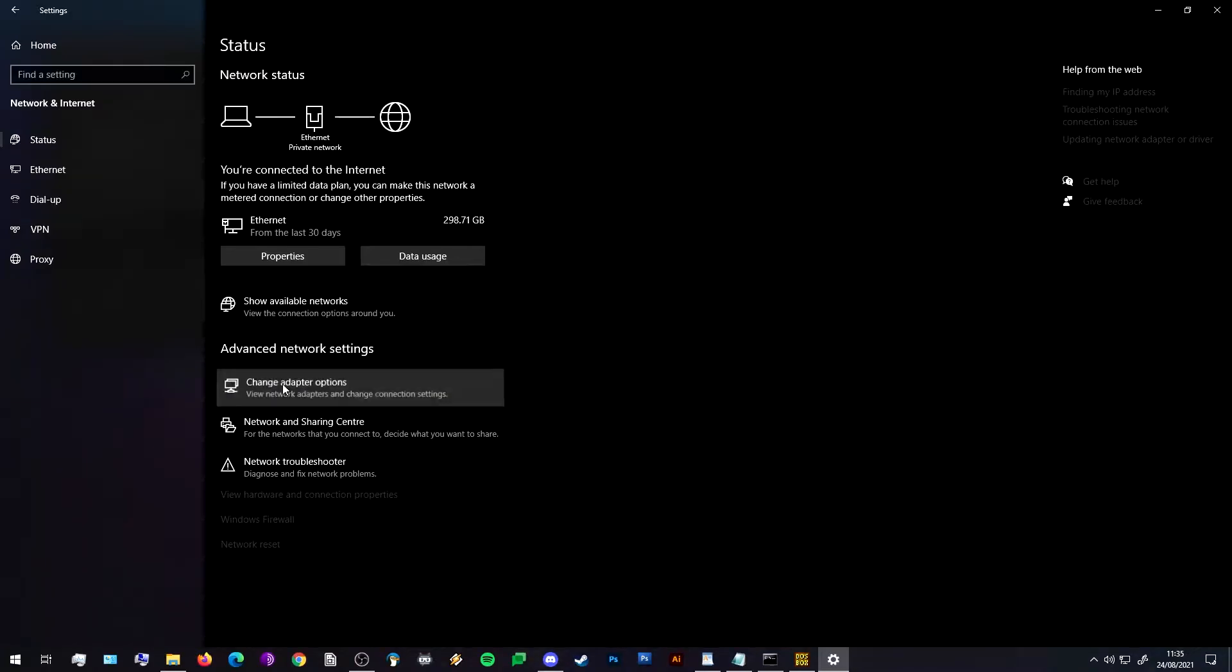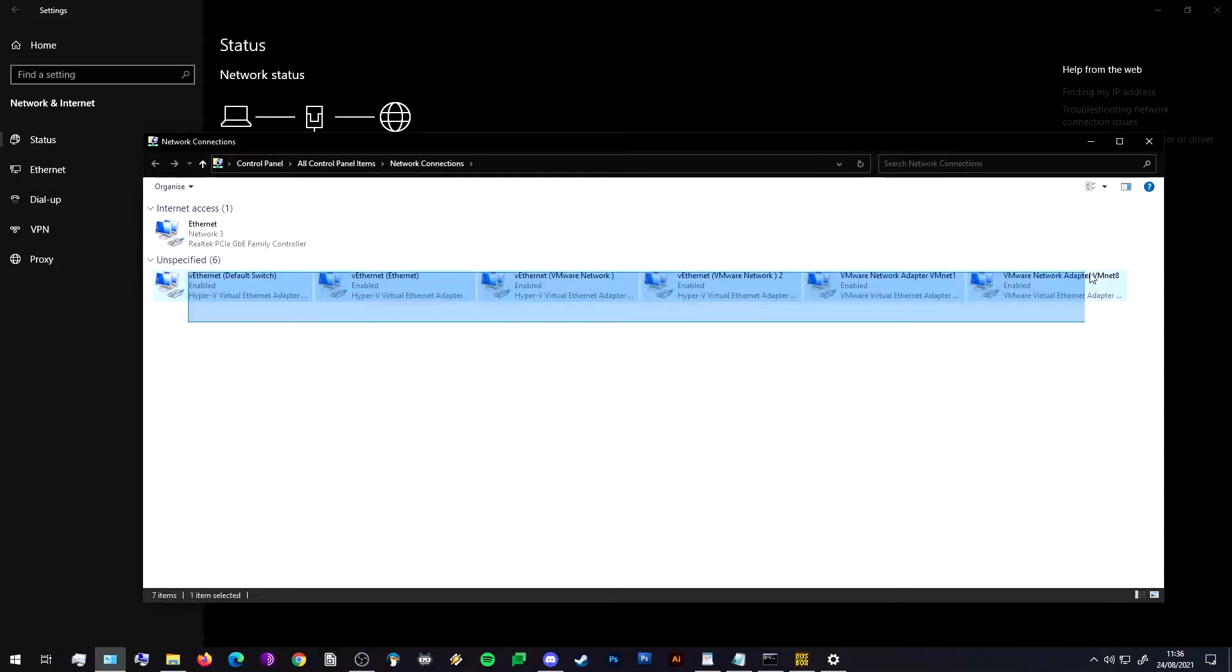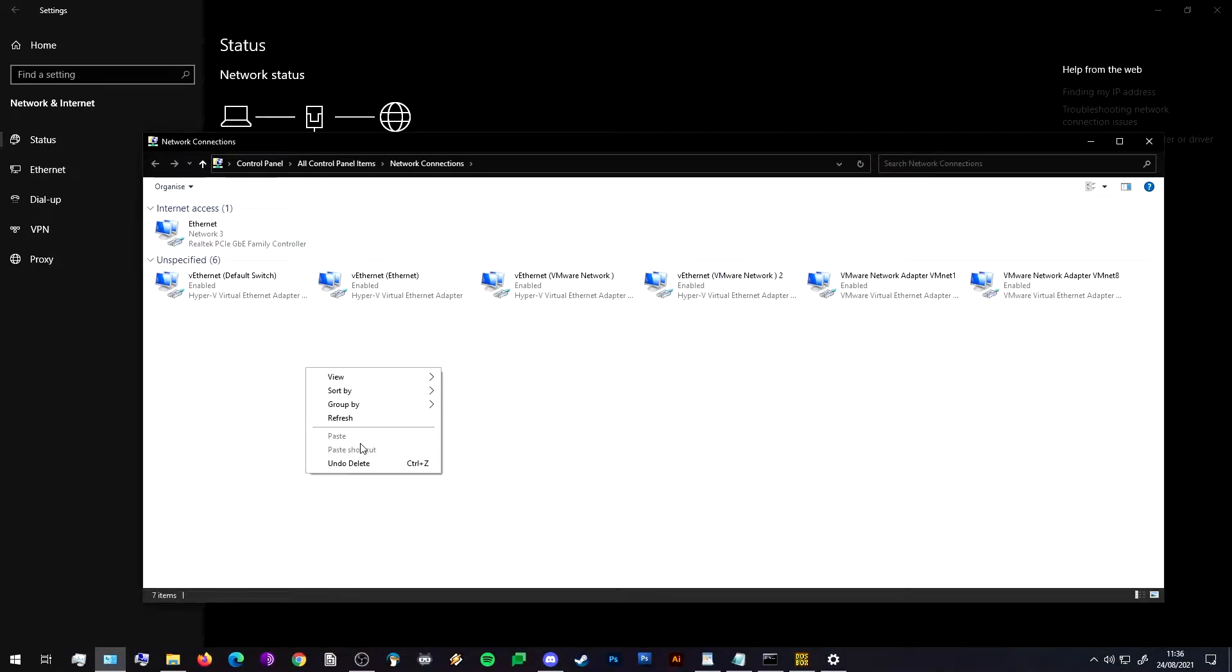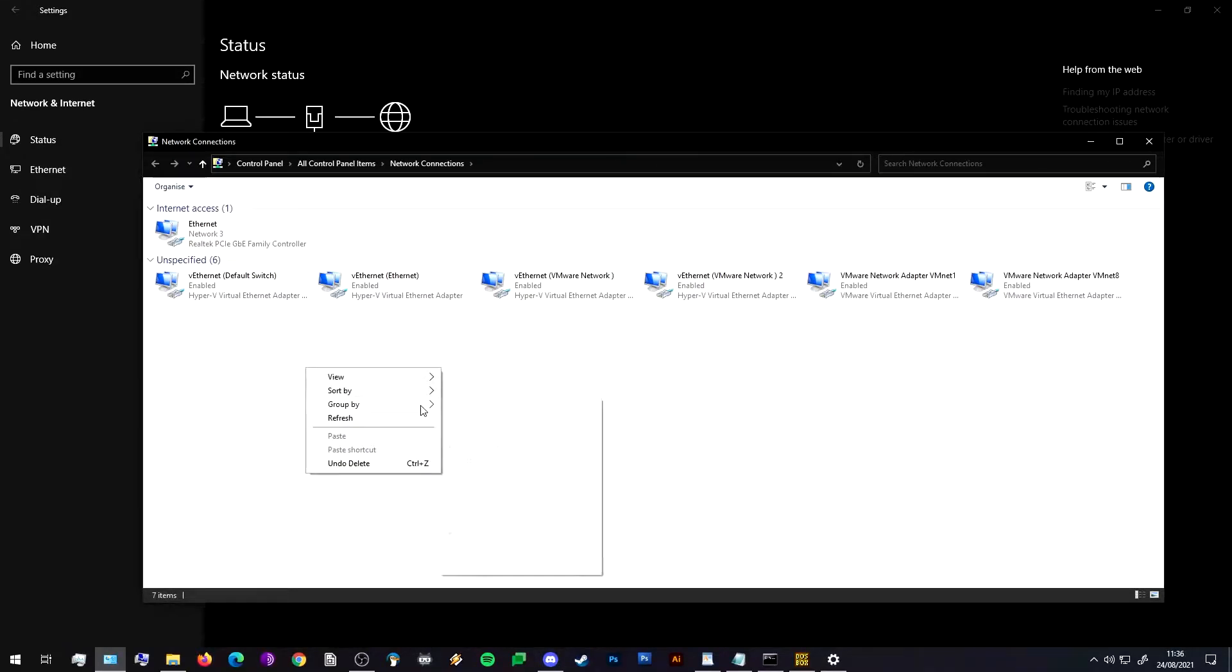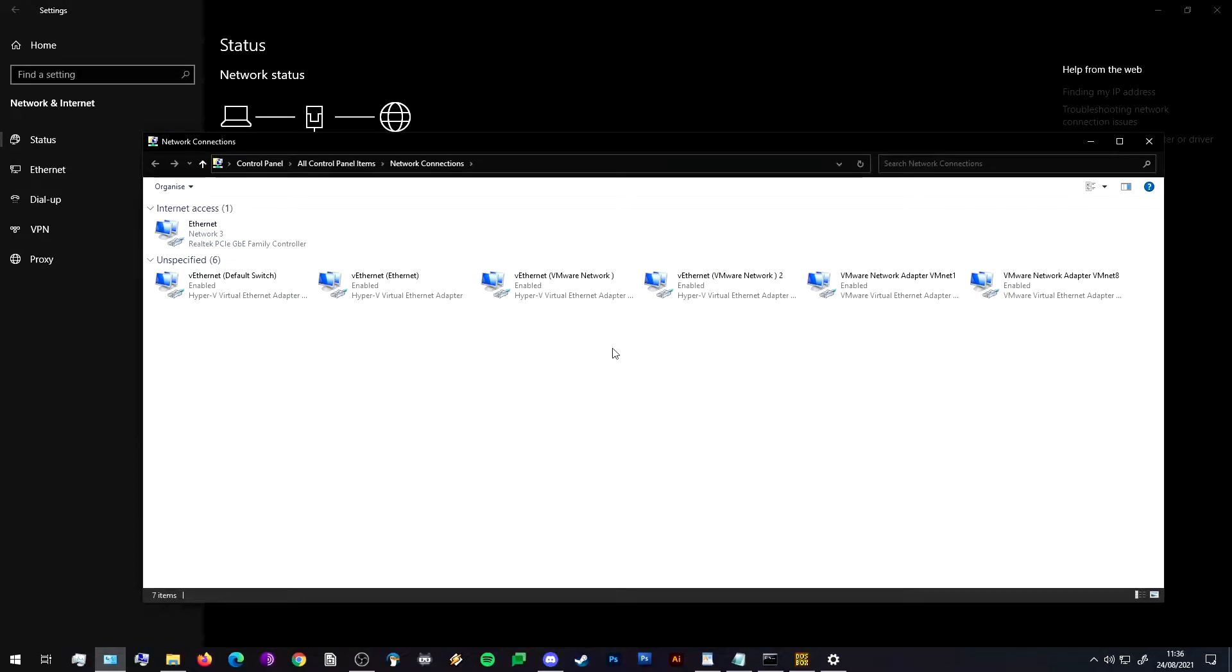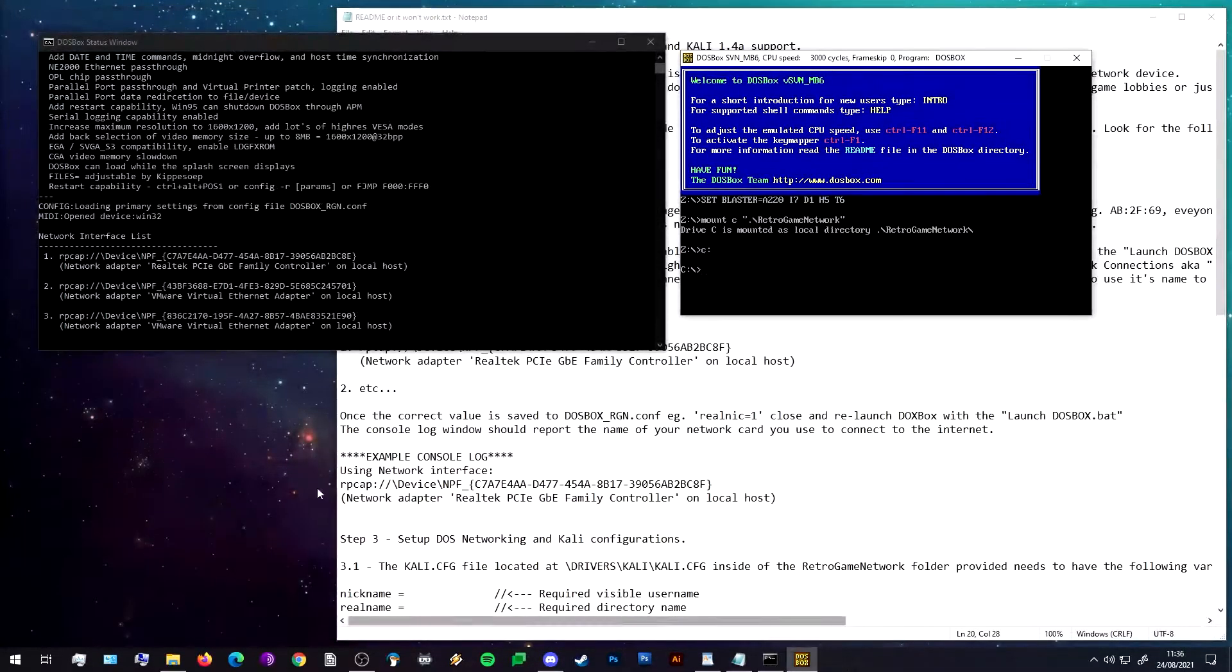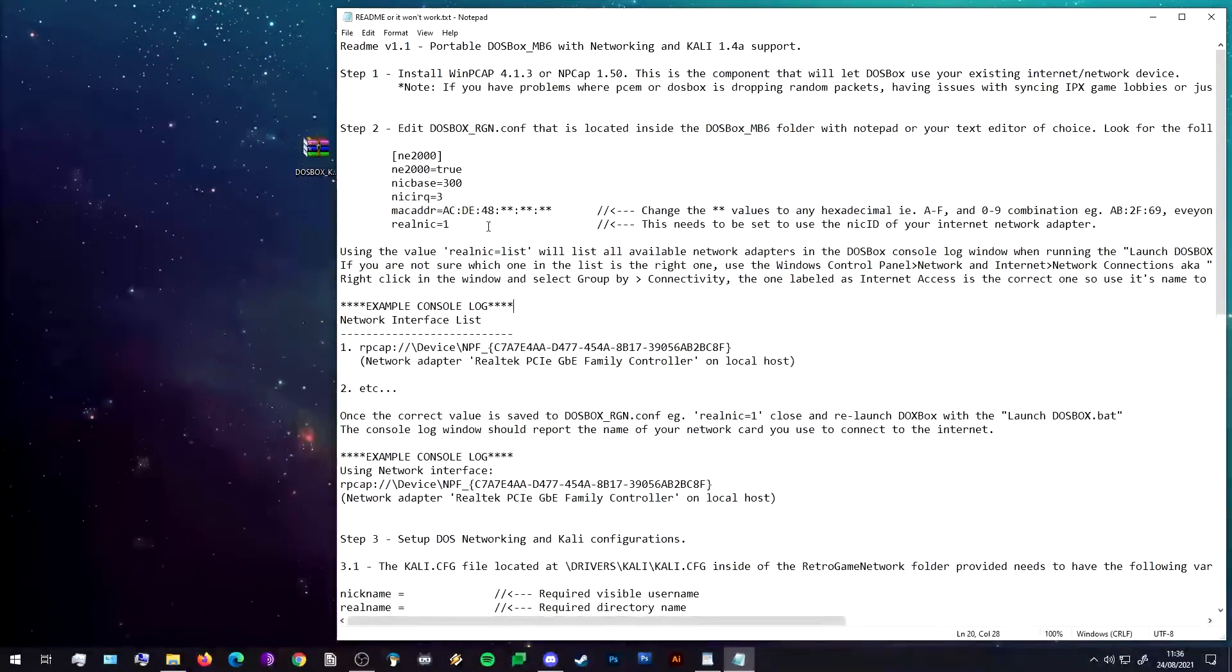Change adapter options. Here it lists all your network things - these are all my virtual adapters to do with VMware and Hyper-V and things, and this is my main network card. You can tell it's the main one because it's under Internet Access. If yours is not displayed like this you can do it by grouping by connectivity, and then it'll display them by virtual ports and Internet Access ports. So we know that that's the right one - Realtek Gigabit.